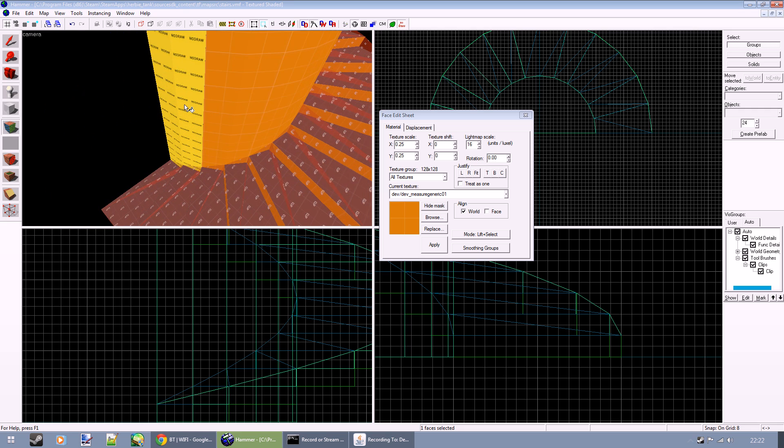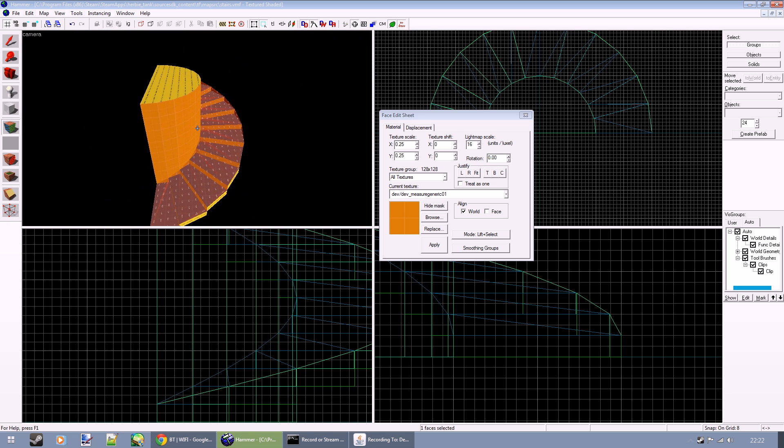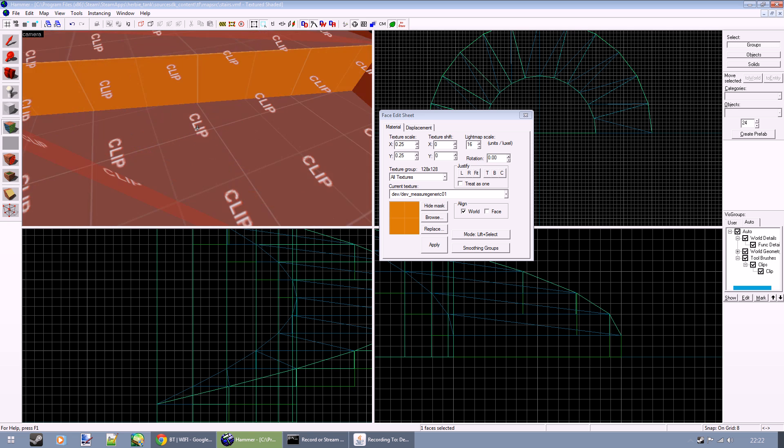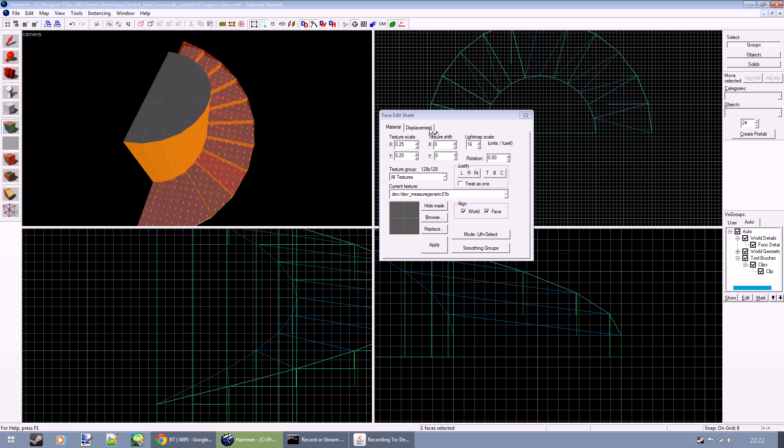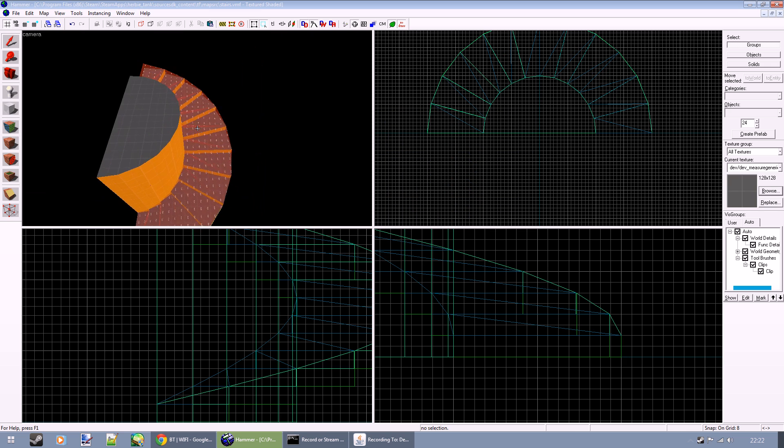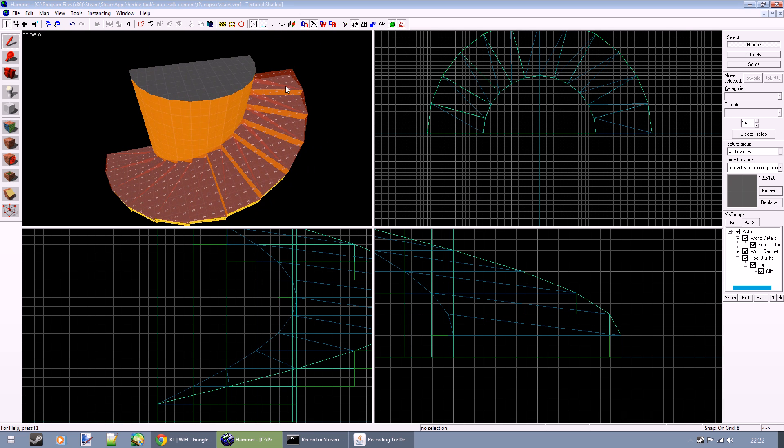Hopefully that will help people. Obviously you need to be a little bit experienced with all the brush work you're doing, but it's fairly simple. So there we go, lovely smooth curved clips. Happy mapping everyone!